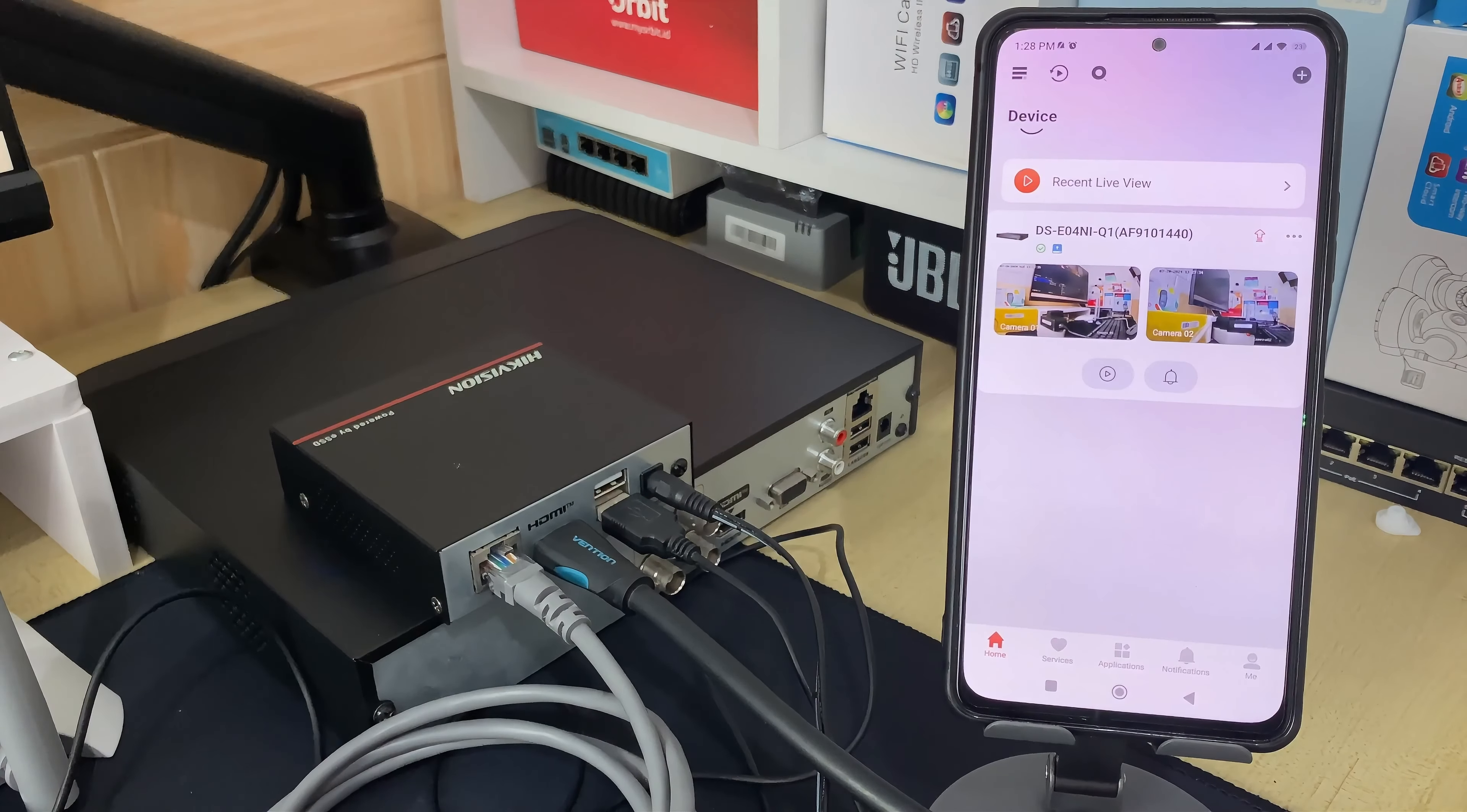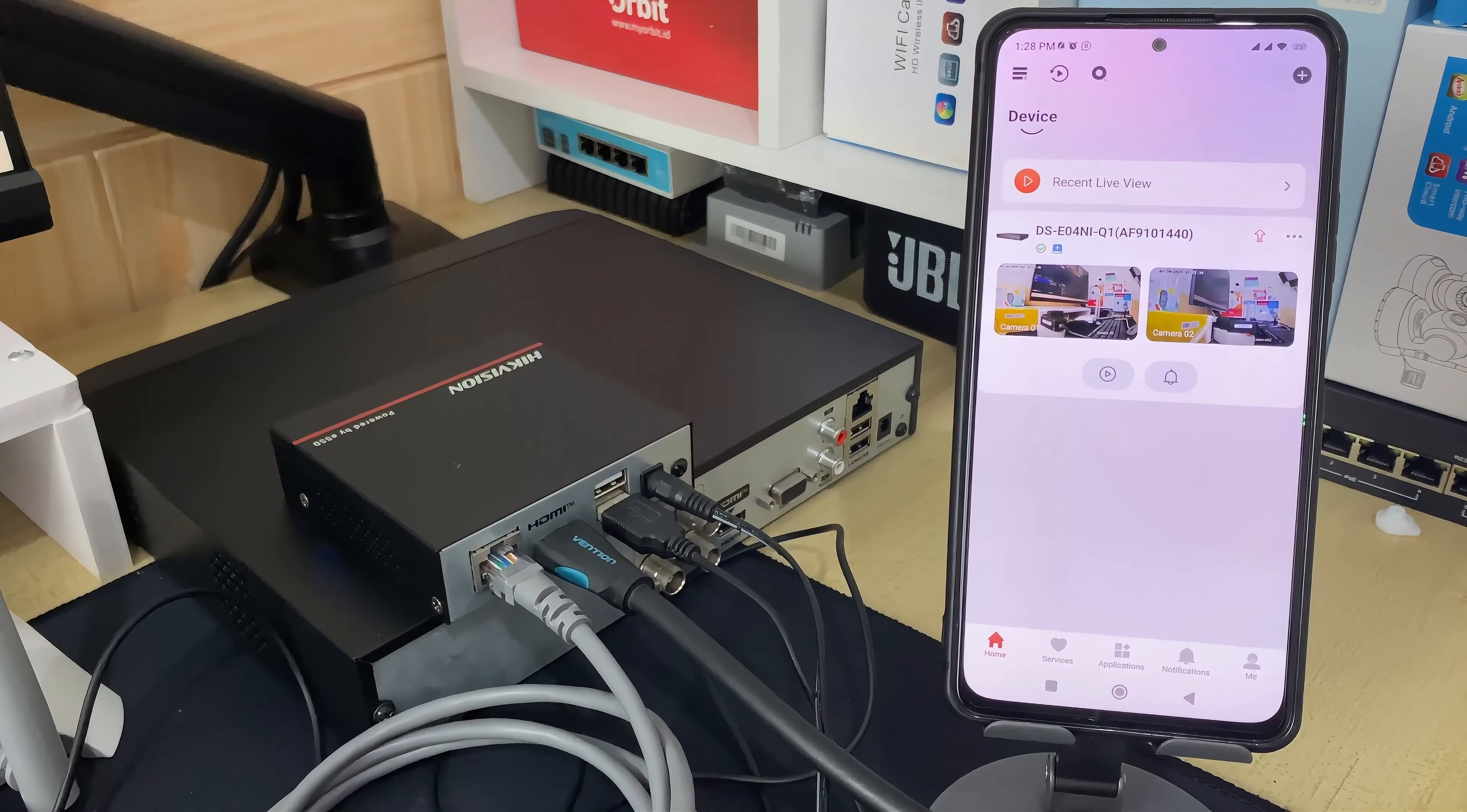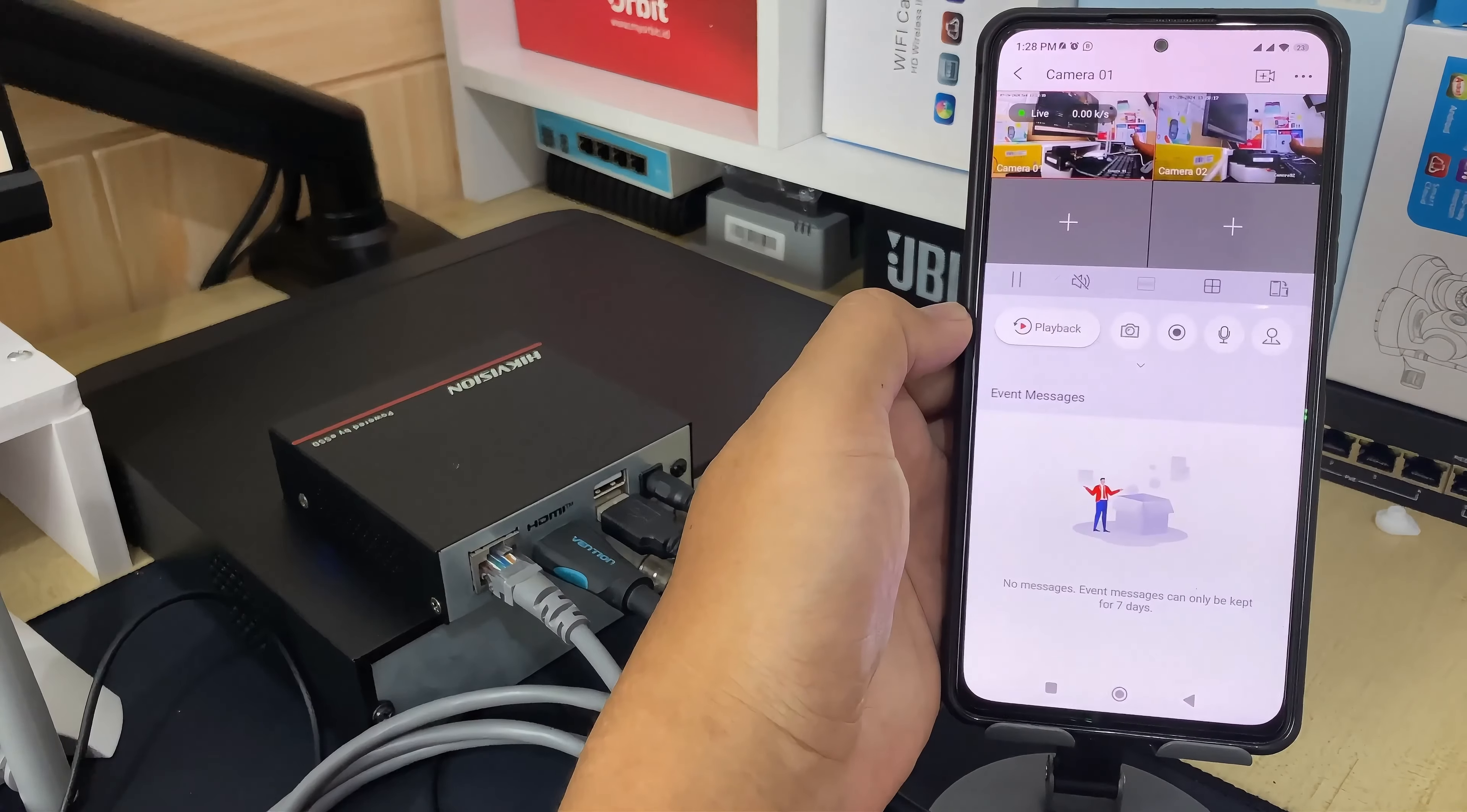First, open your HikConnect application. On the HikConnect application home page, tap the play button to access your device that you want to delete.